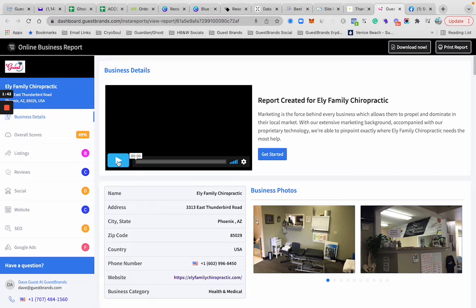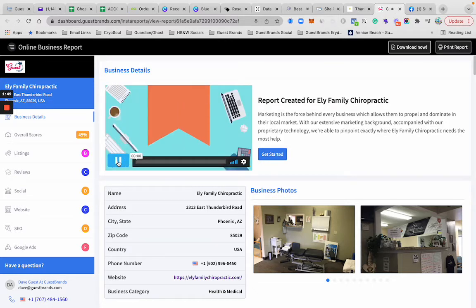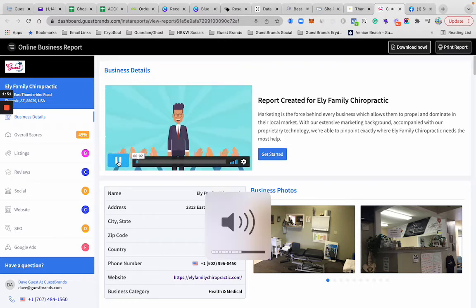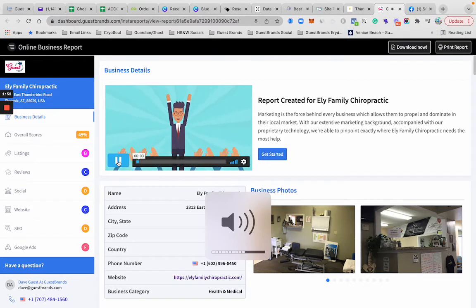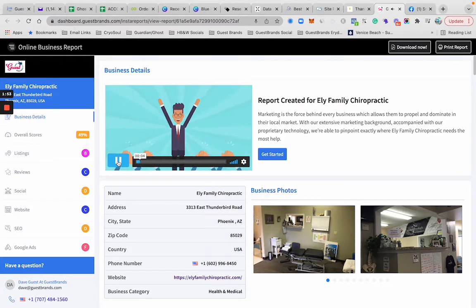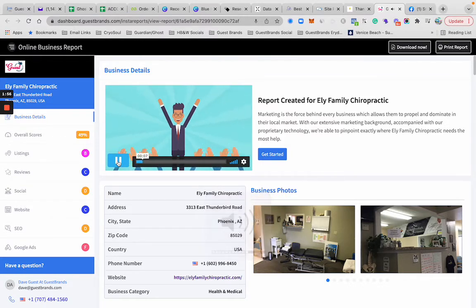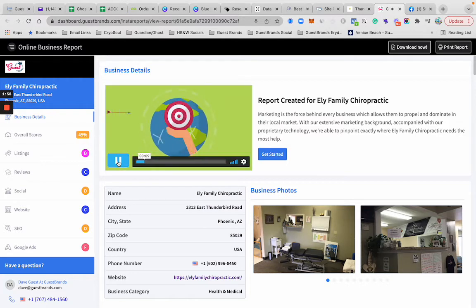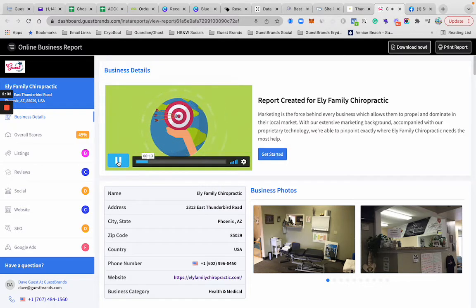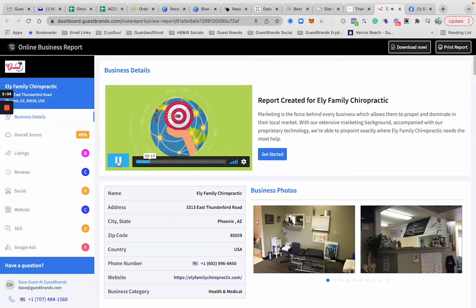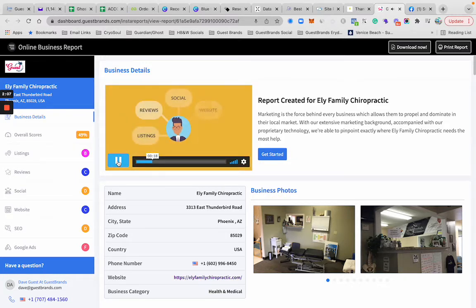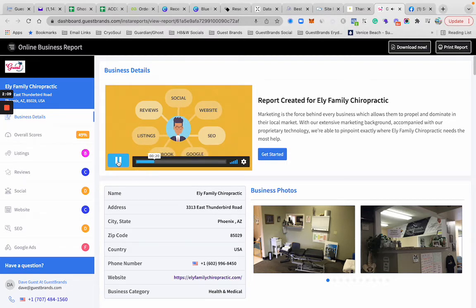We'd also be happy to do a business health report to identify pain points within your business, or as I like to call them, opportunities or things to work on. Welcome to your online business report. Online business is the force behind every business which allows you to dominate your local market. With our extensive marketing background accompanied with our proprietary technology, we're able to pinpoint exactly where your business needs the most help.